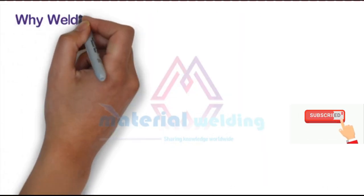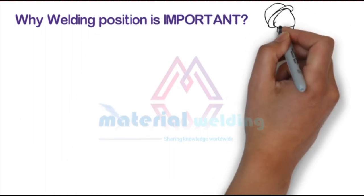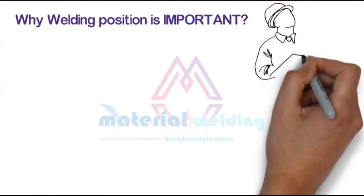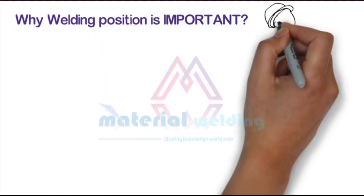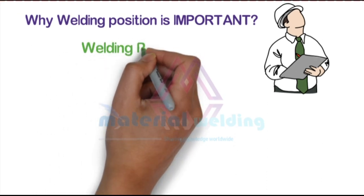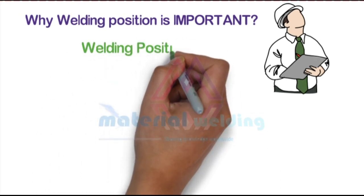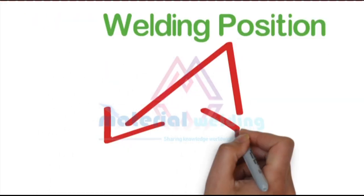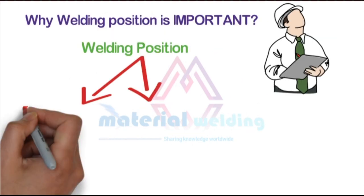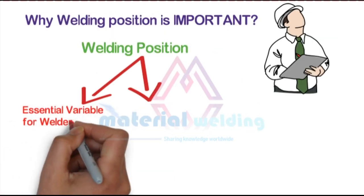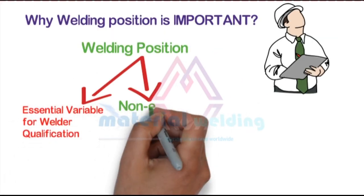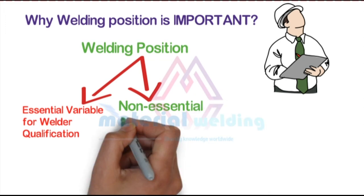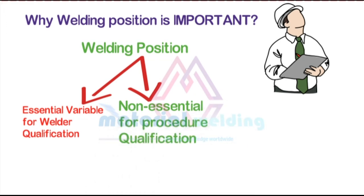Welding positions have been used since the first edition of ASME Section 9 published in 1941. Considering welding positions in ASME Section 9, they are an essential variable for welder qualification, but it is non-essential for procedure qualification in ASME Section 9.